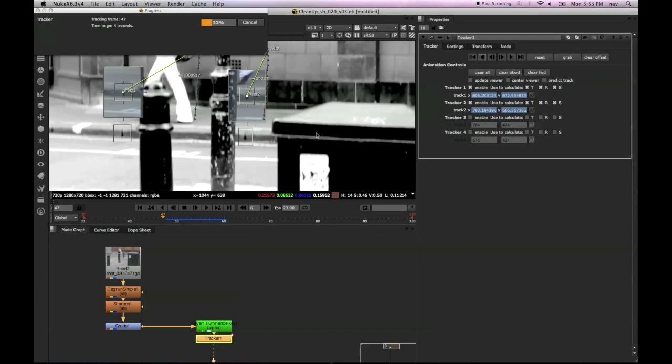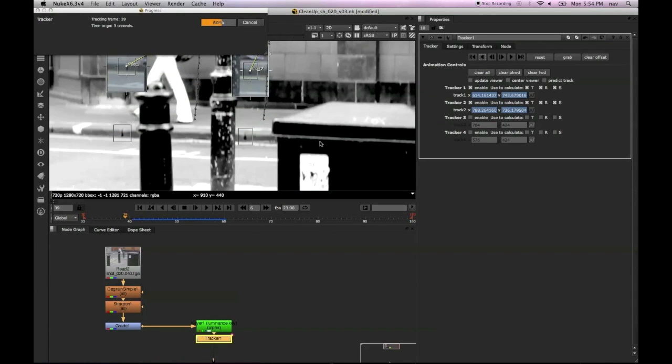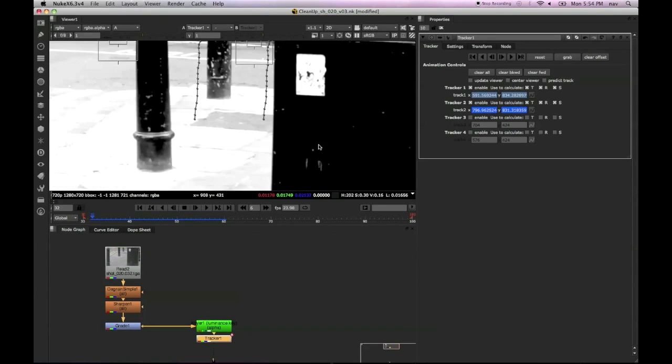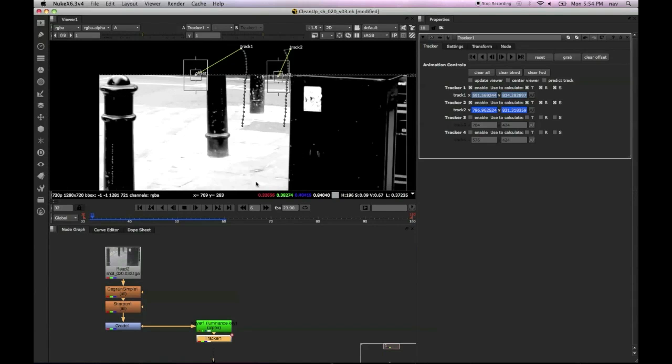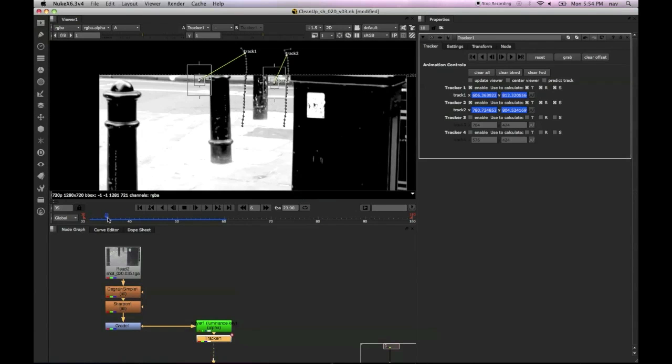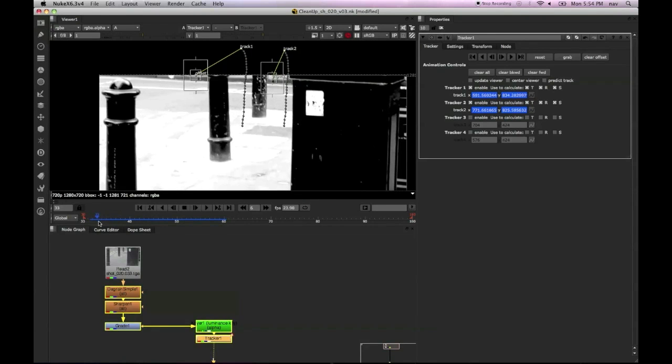So what we need to do is an offset track by holding the control or command button on a Mac and moving to somewhere in a similar position that doesn't get obscured. So that's worked fine.